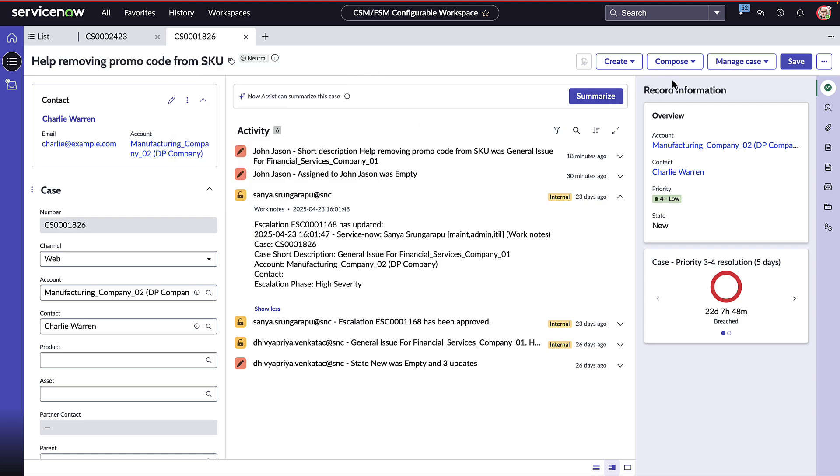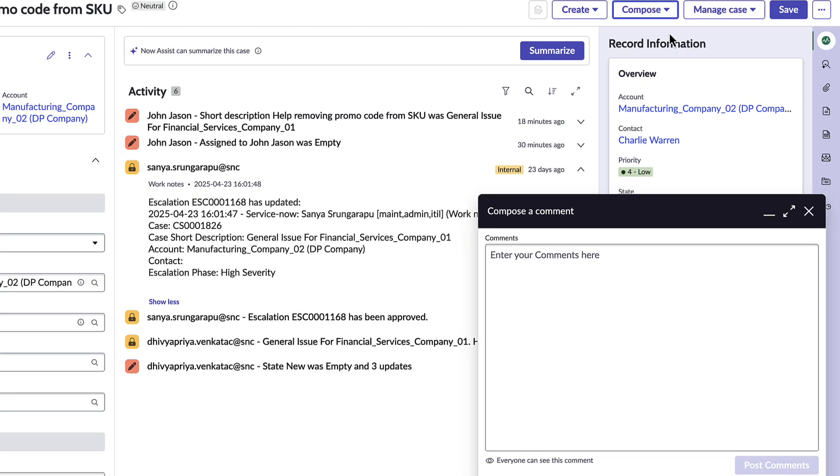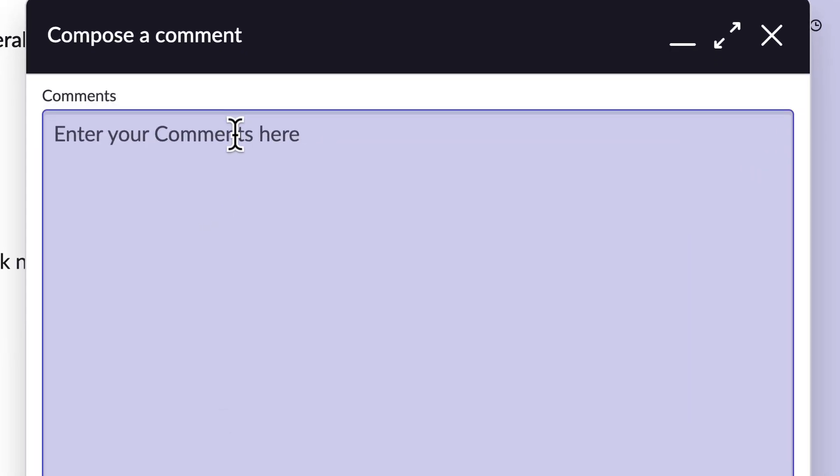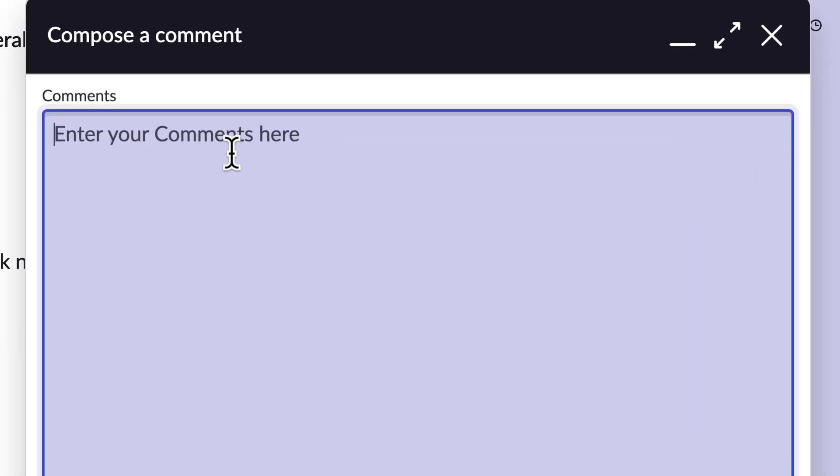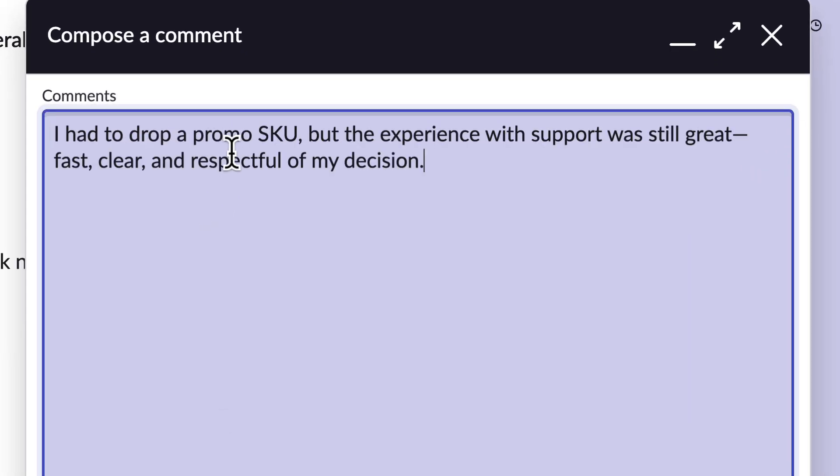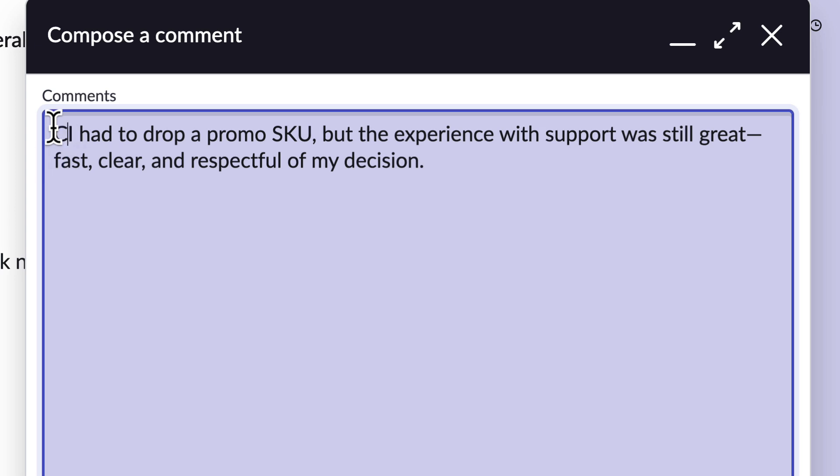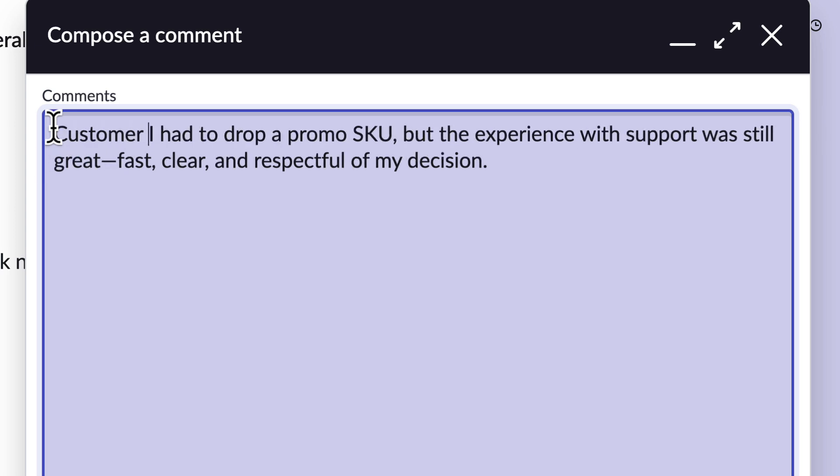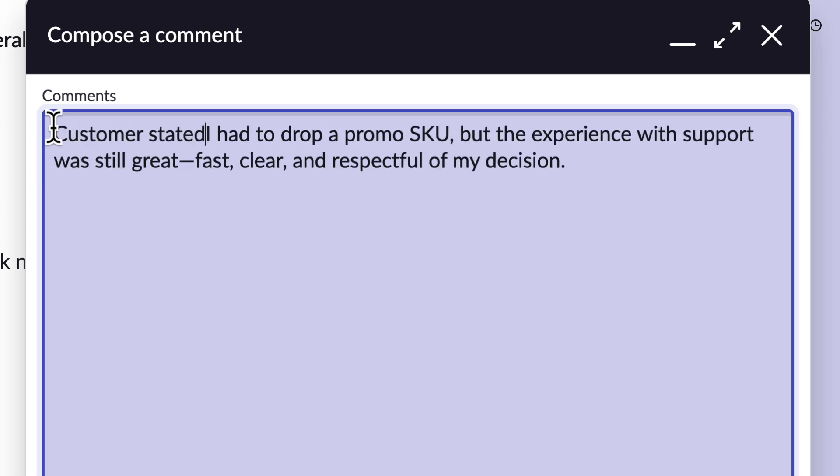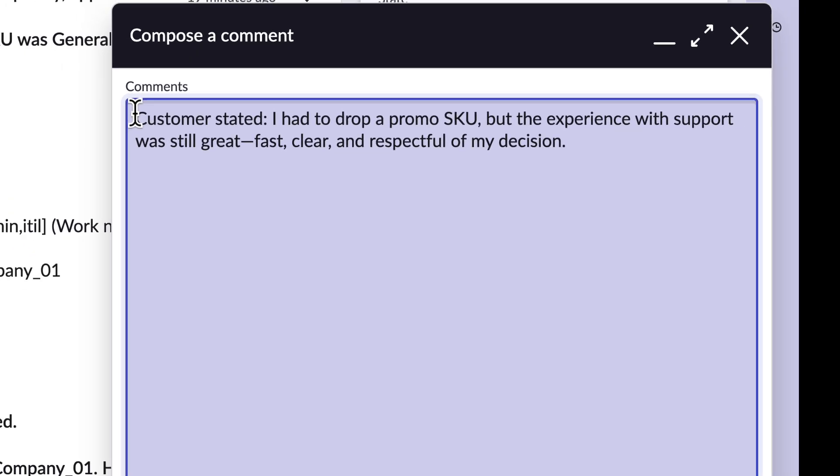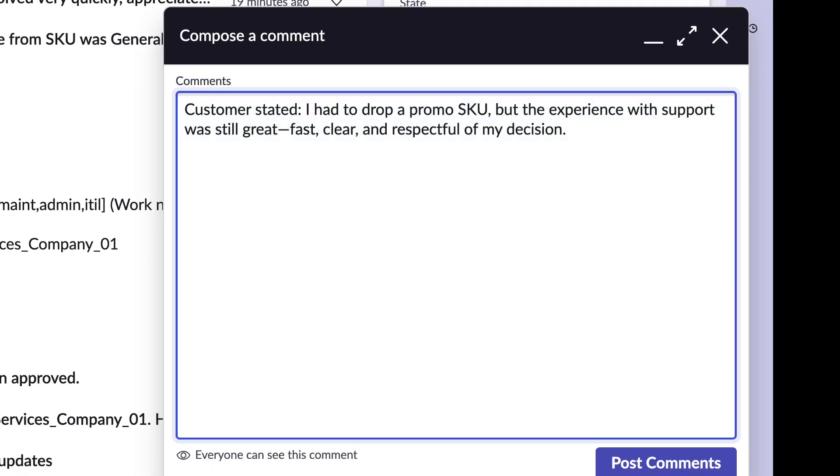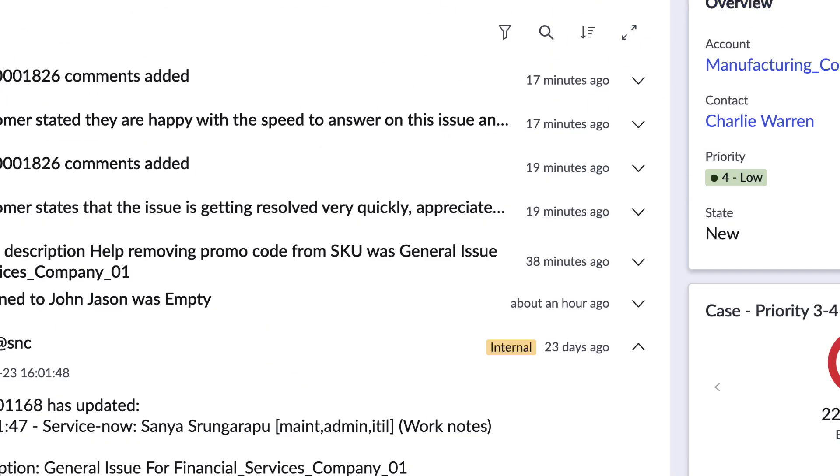So now let's imagine the customer has called in and added the following notes: I had to drop the promo queue but the experience with support was still great. Fast, clear and respectful of my decision. Just gonna add that this is obviously what the customer stated. We save this.